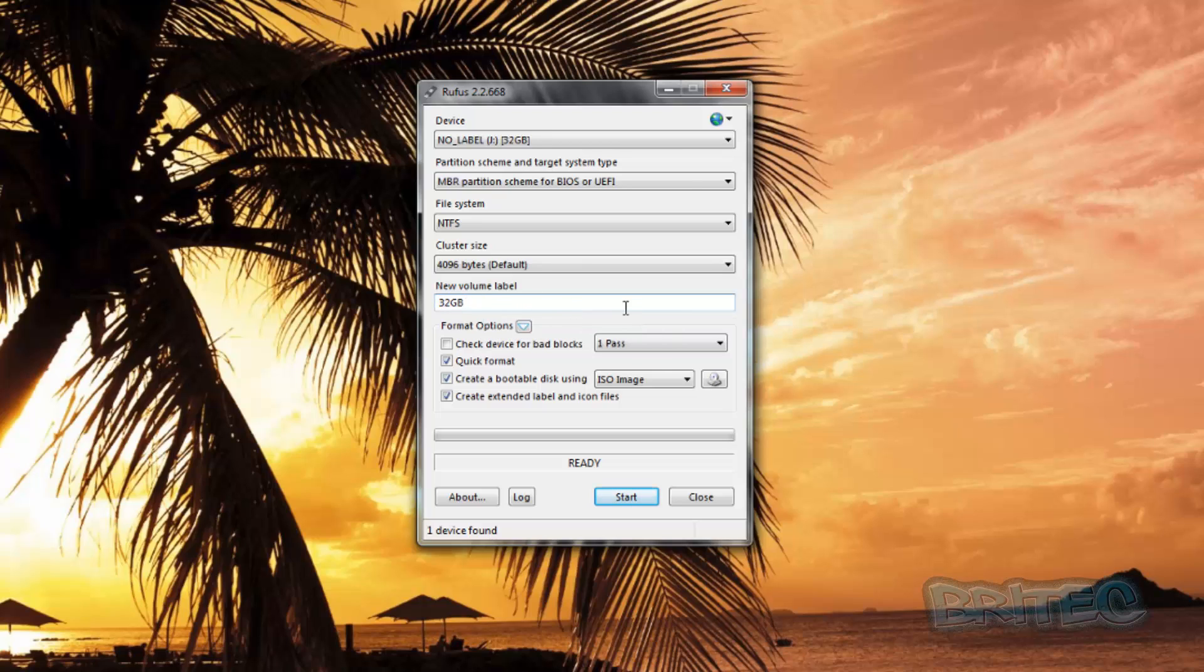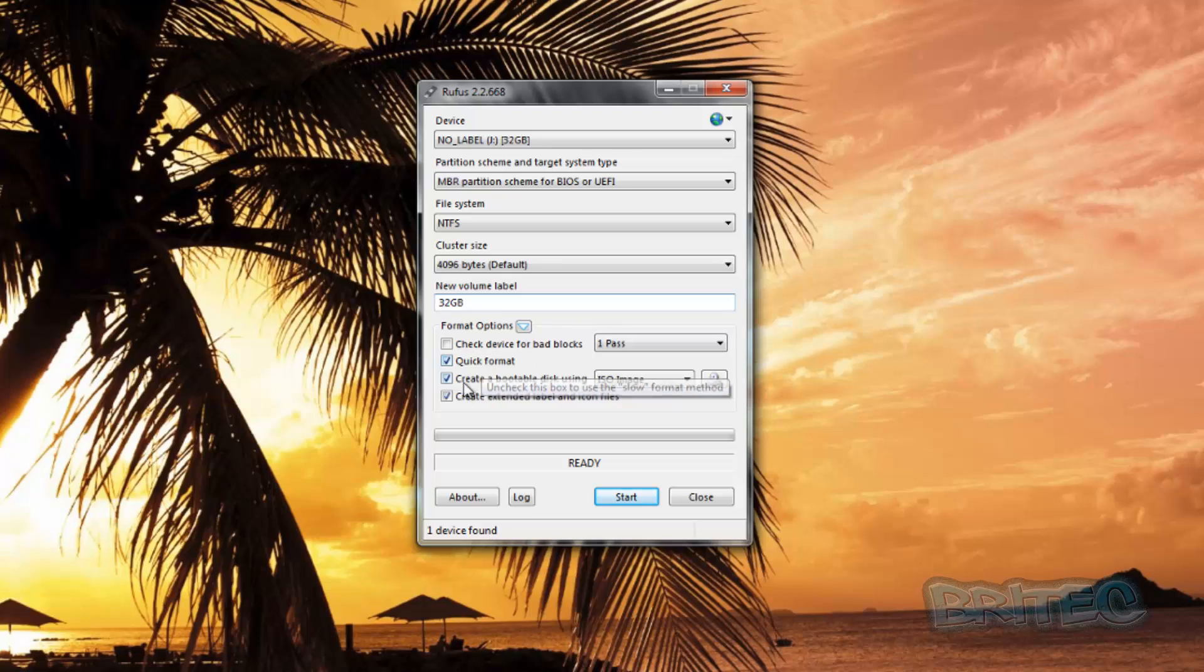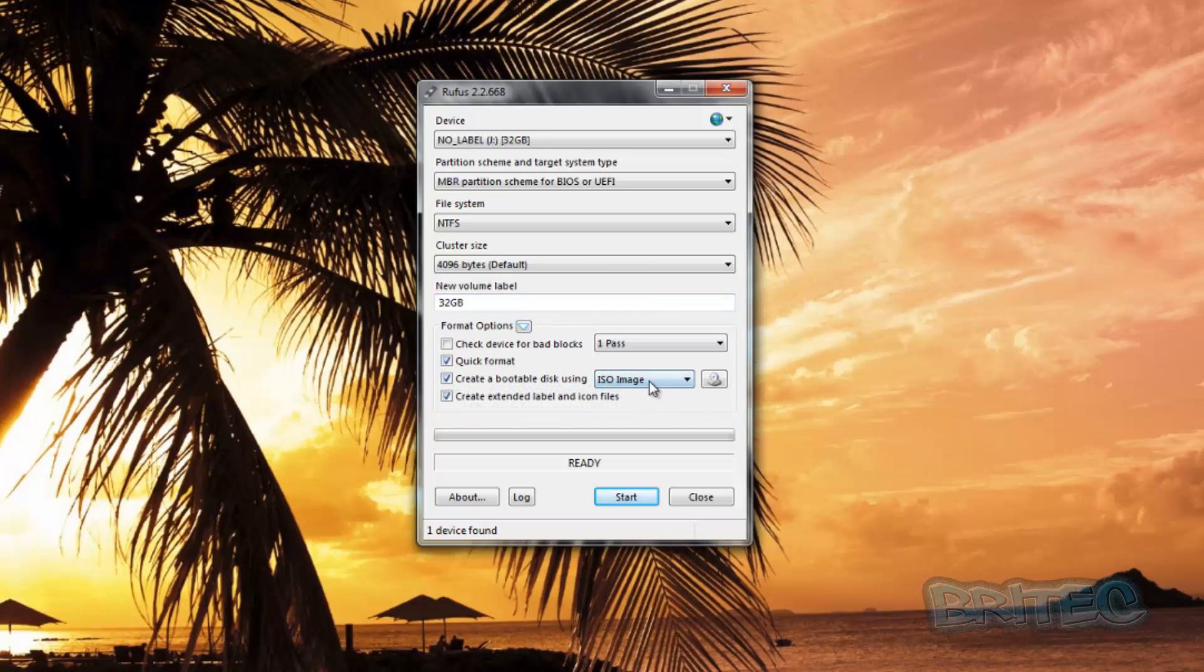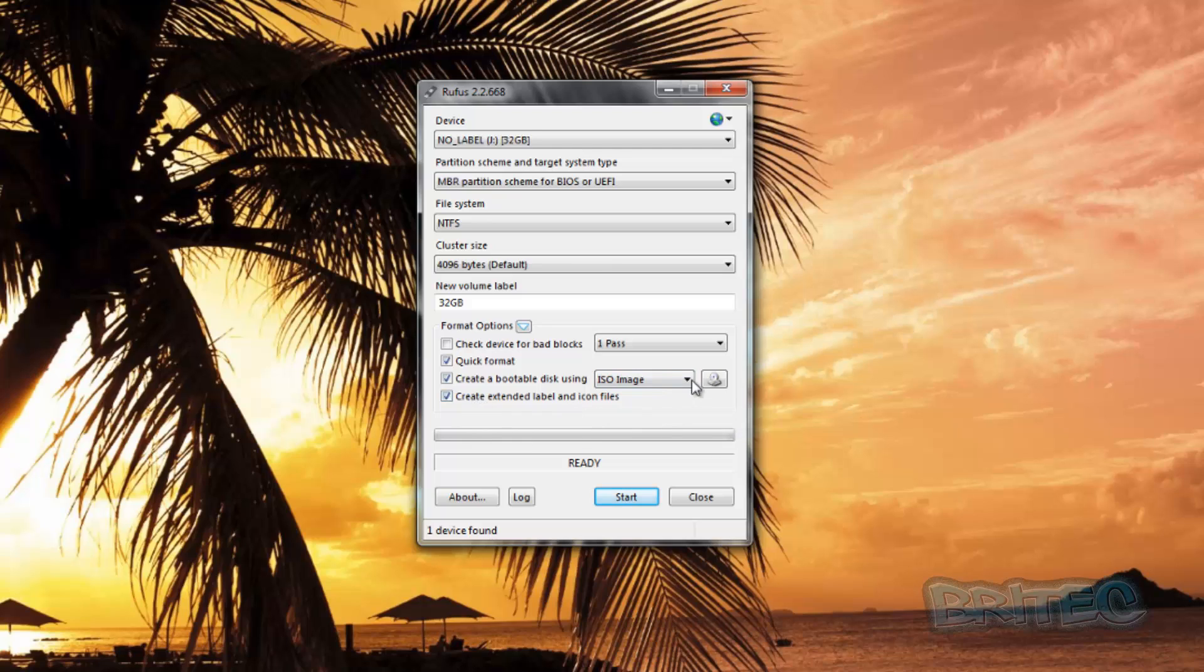Let's get their ISO image first. You can see here quick format, and we also have an ISO image on the drop-down here selected. We need to locate that ISO image, so we're going to click on this little button here.